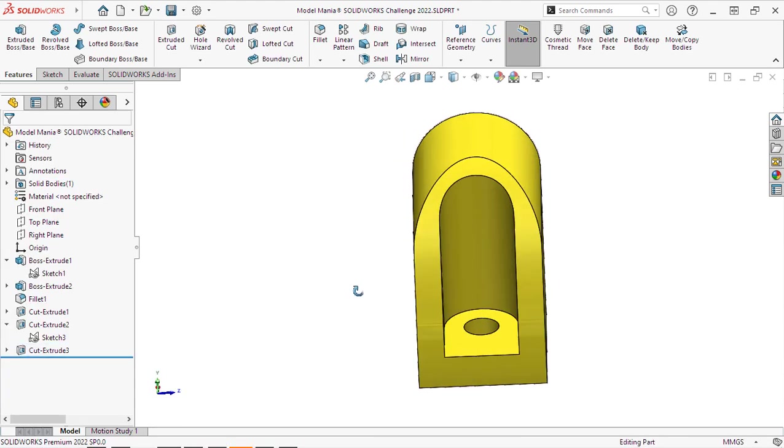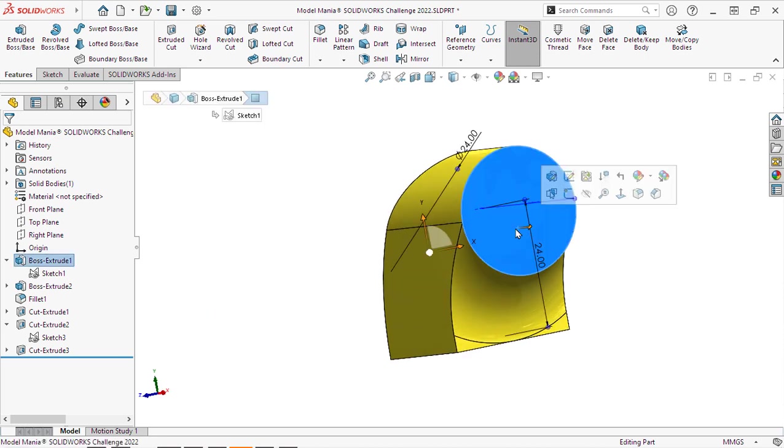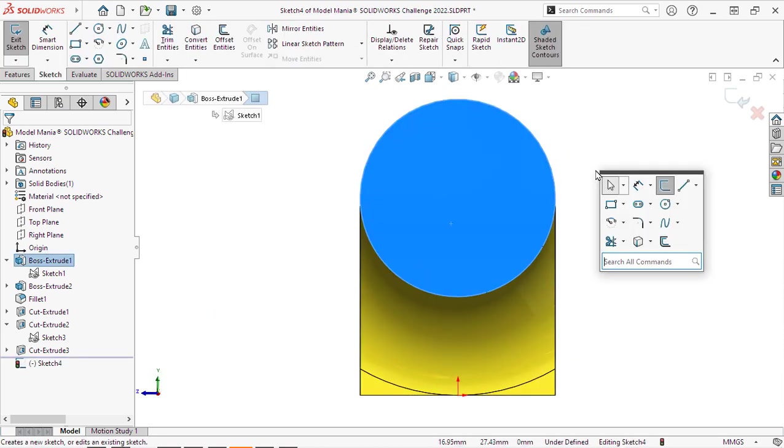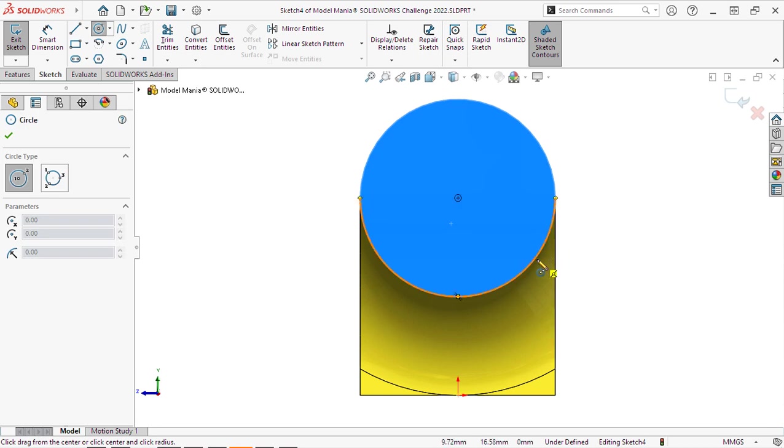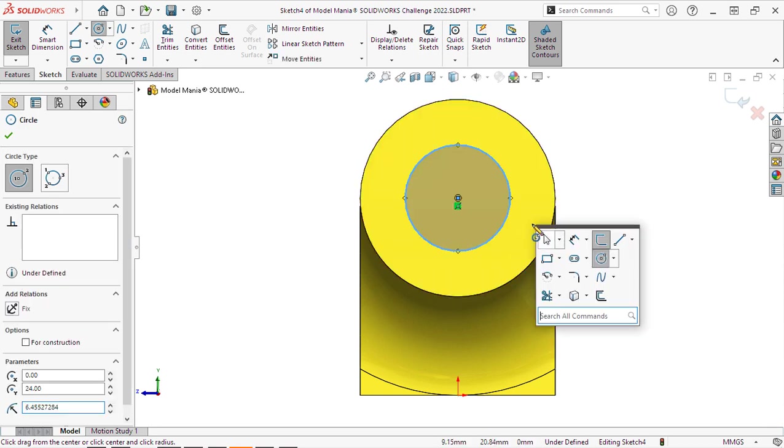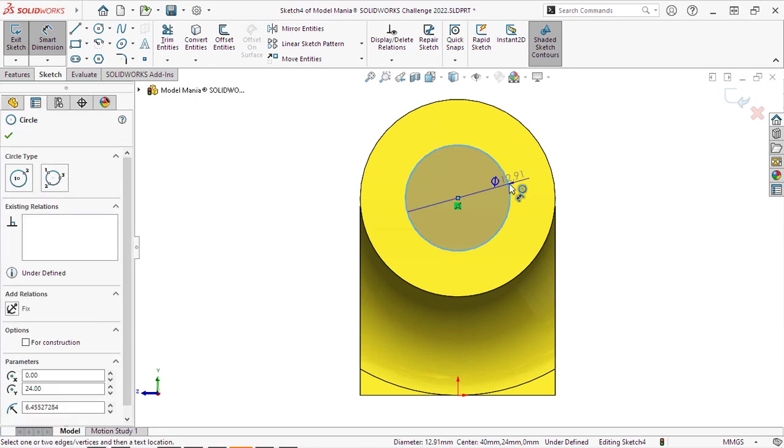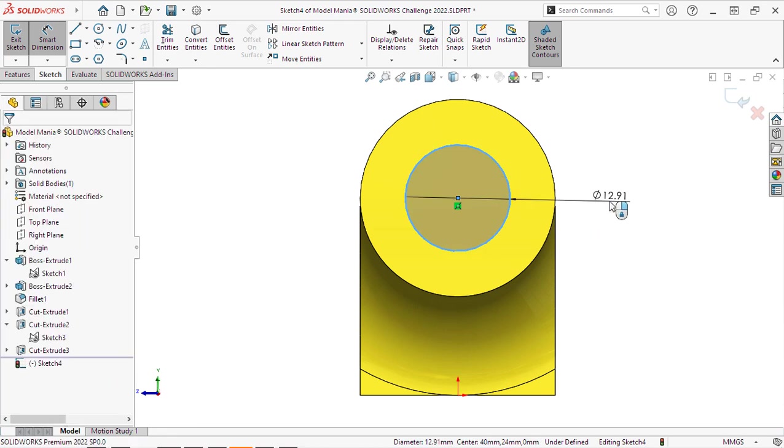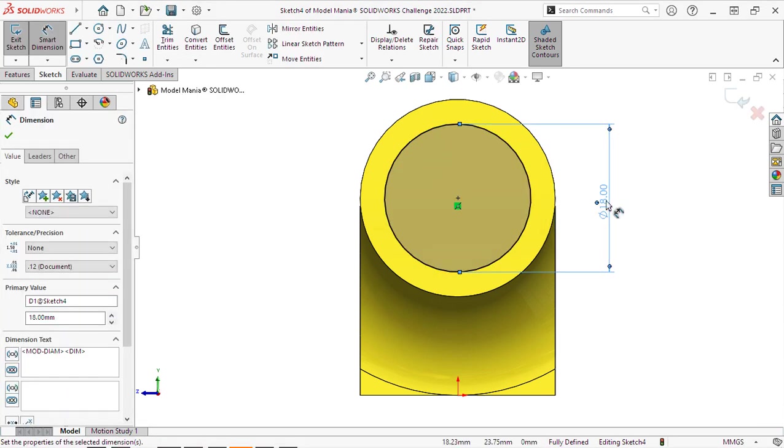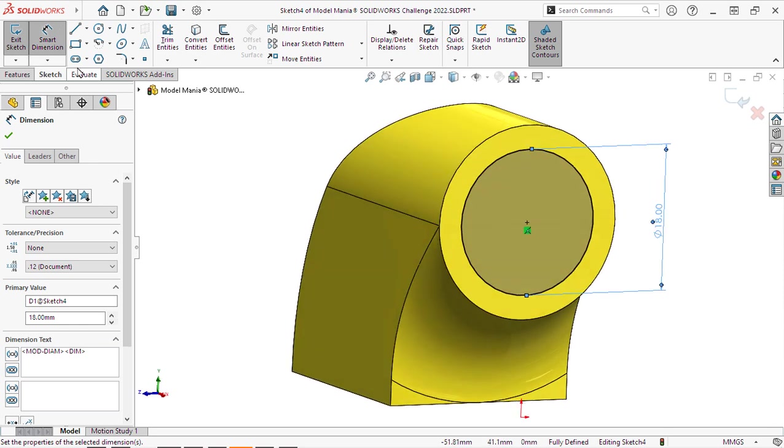Next, we will create that hole on the other side, which was 18 millimeters diameter and 10 millimeters deep. So we will add those dimensions there. And we'll do an extruded cut 10 millimeters.